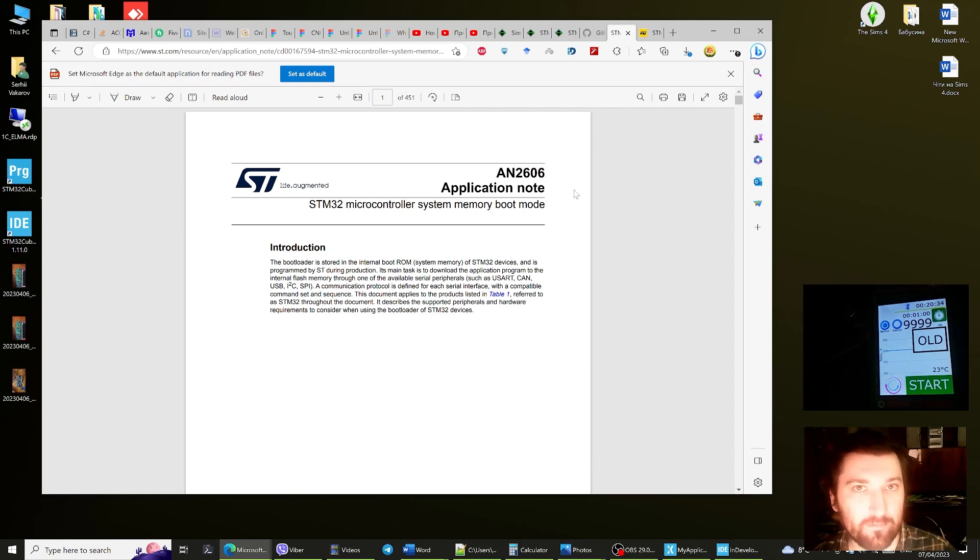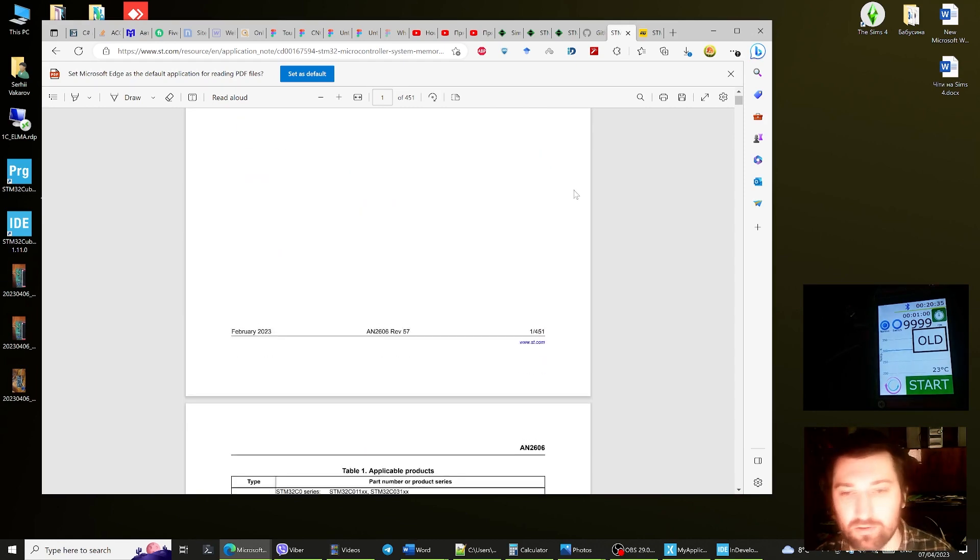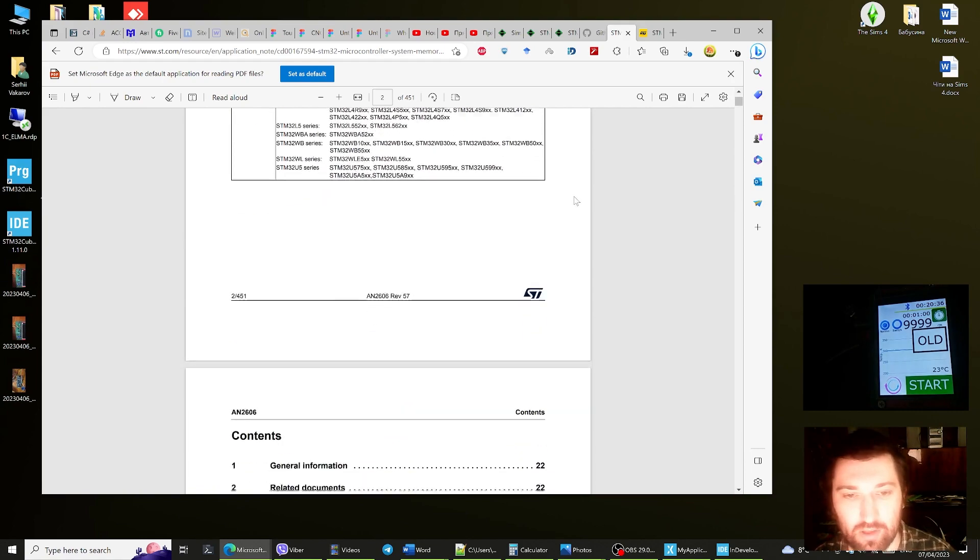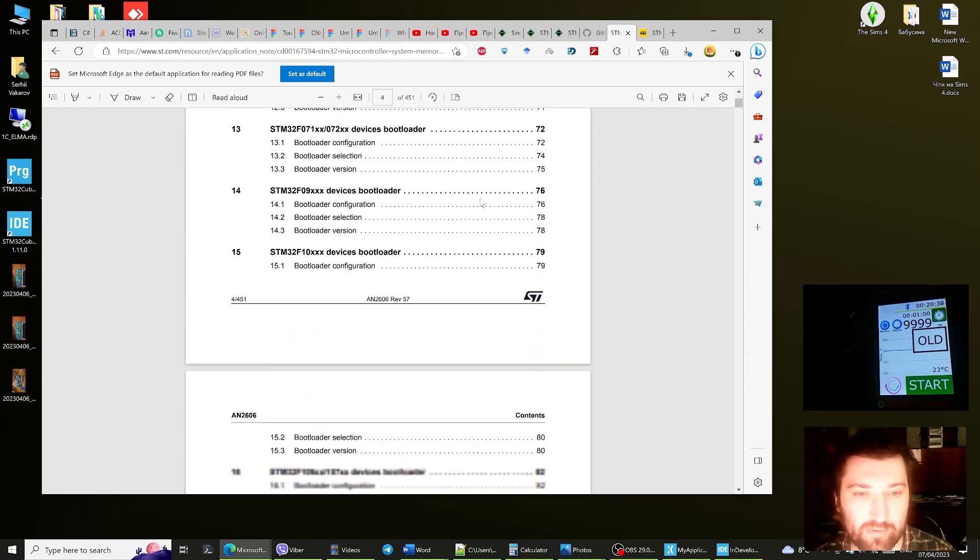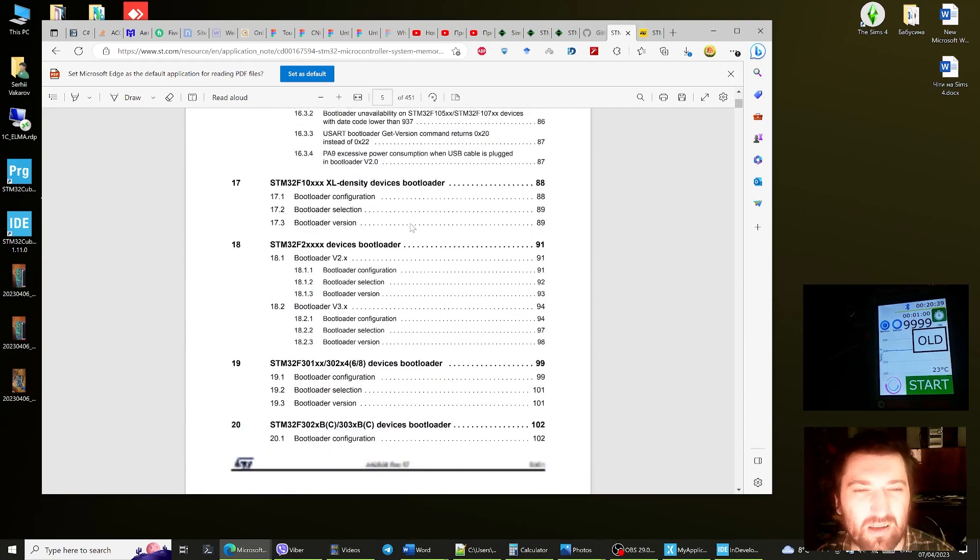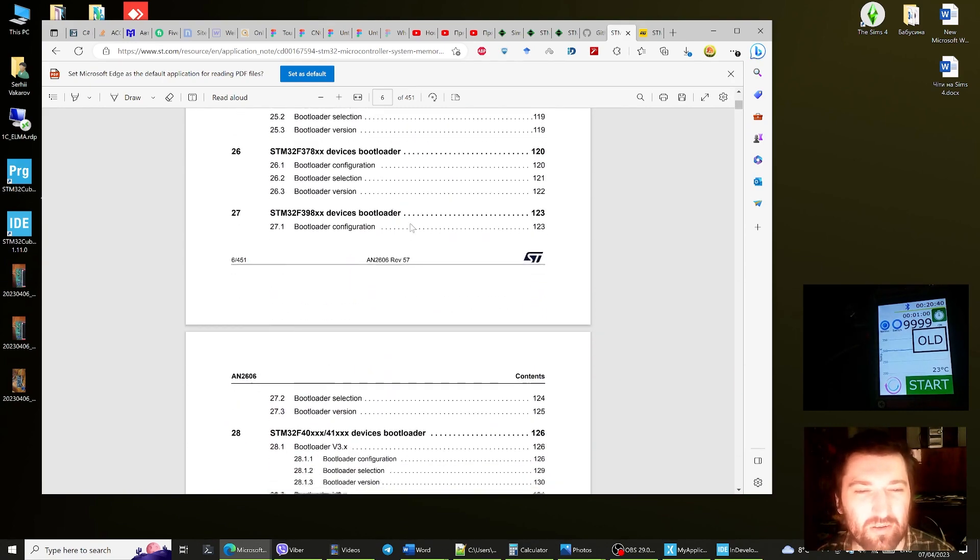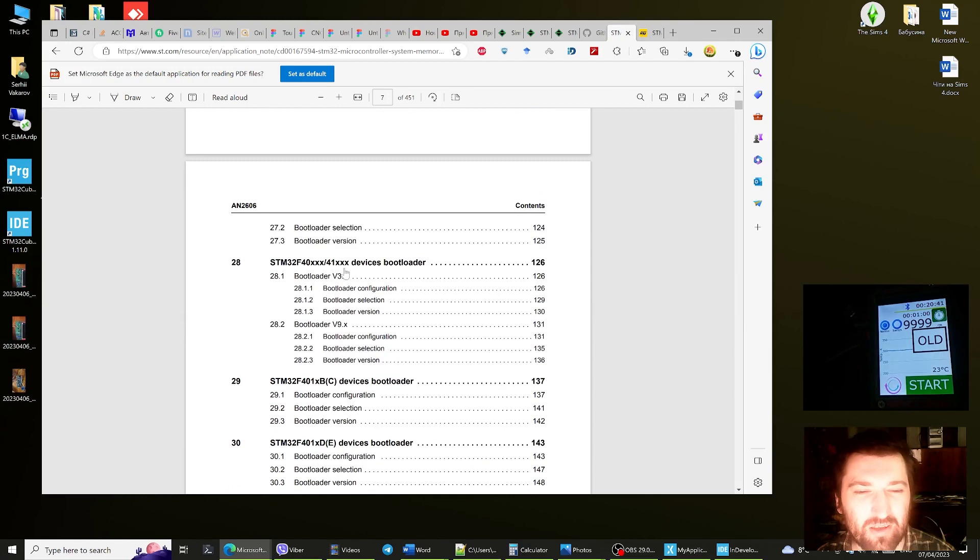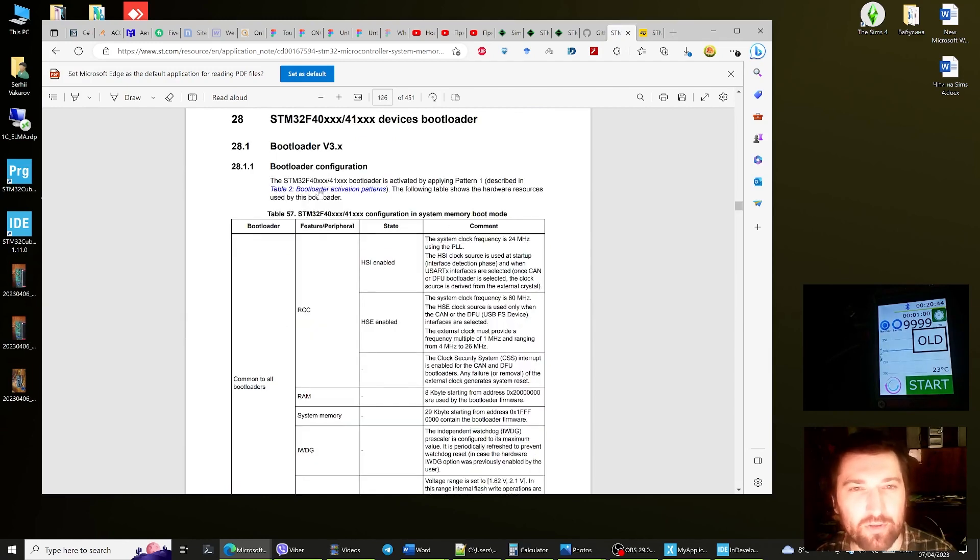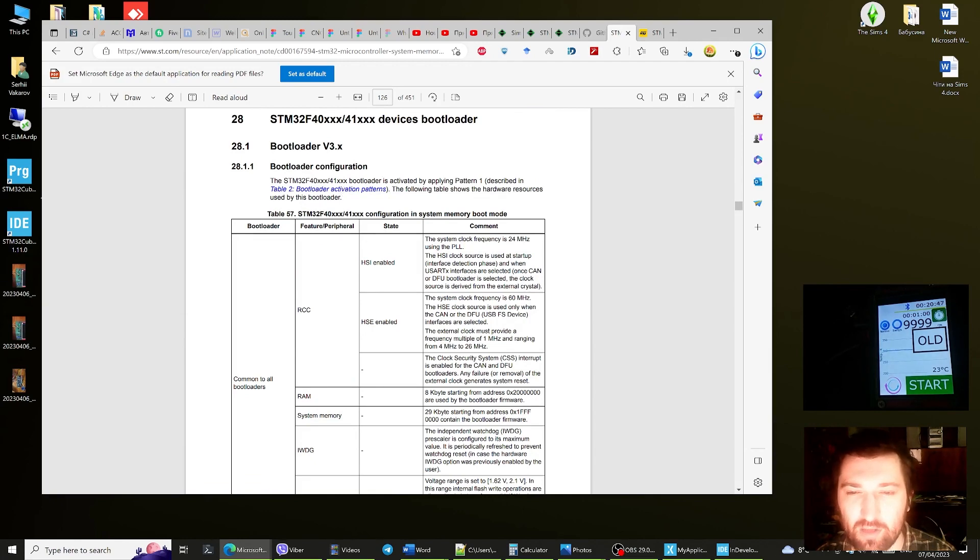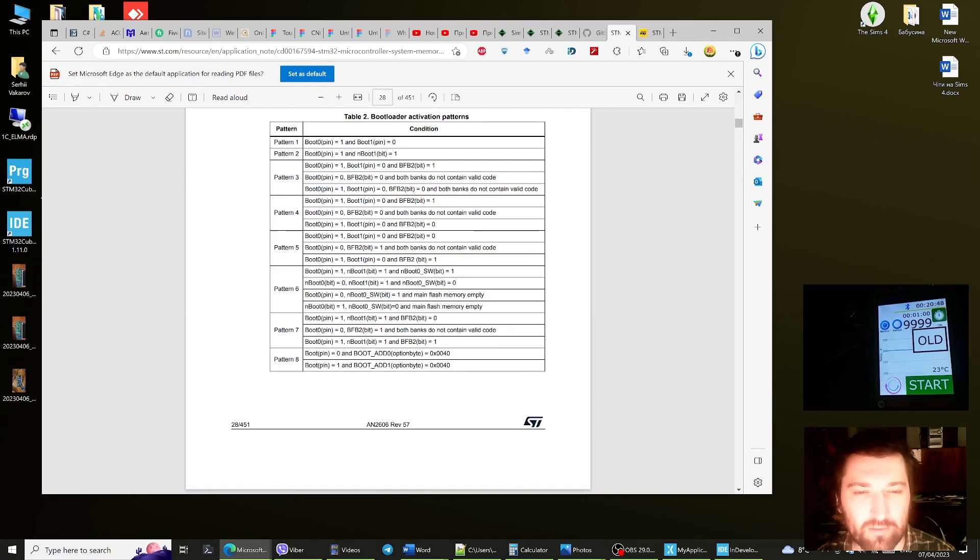Okay, so this is it. And here we see that to go into this mode I have to use apply pattern one. Let's go here. I have to put my boot zero pin to high.